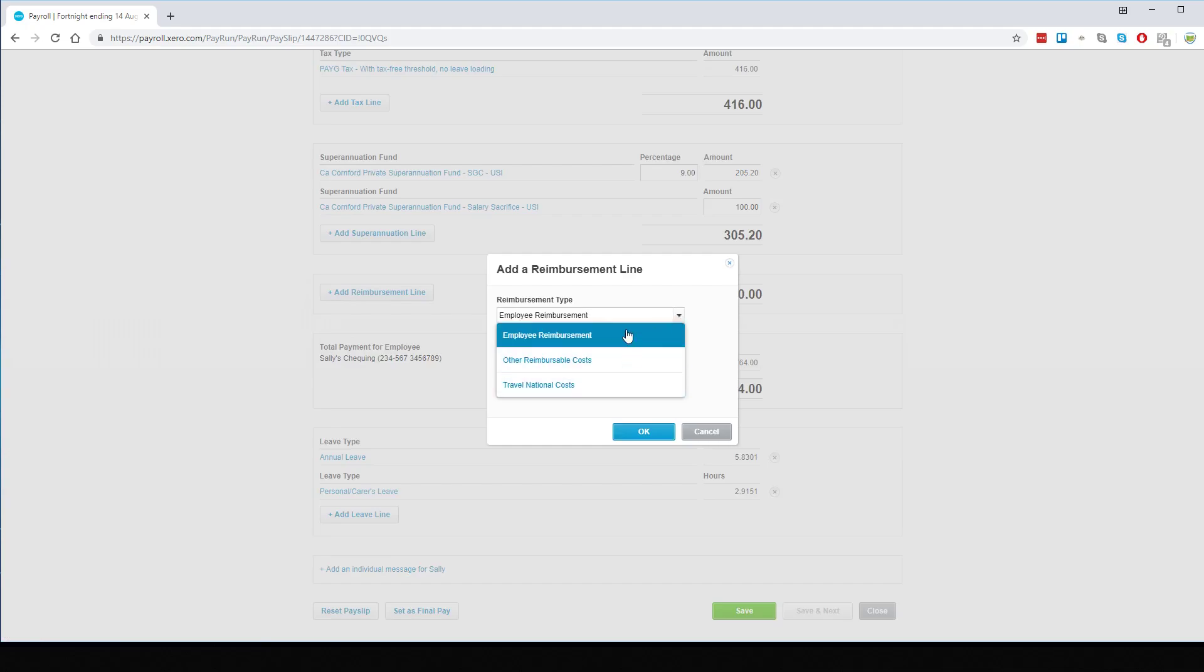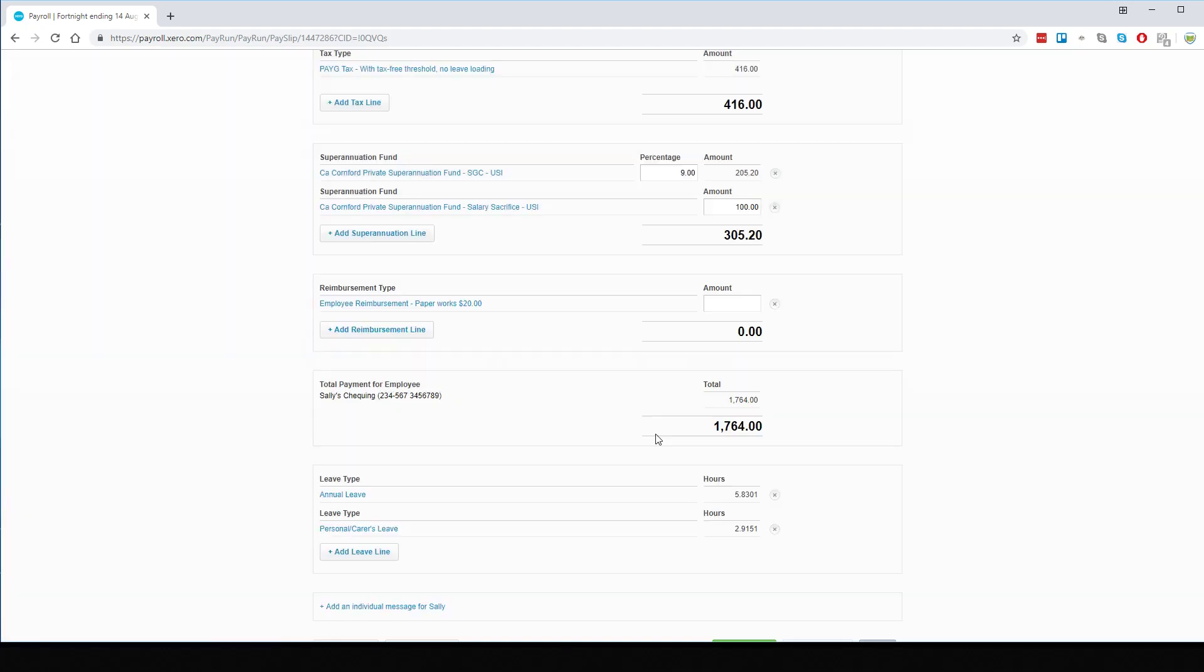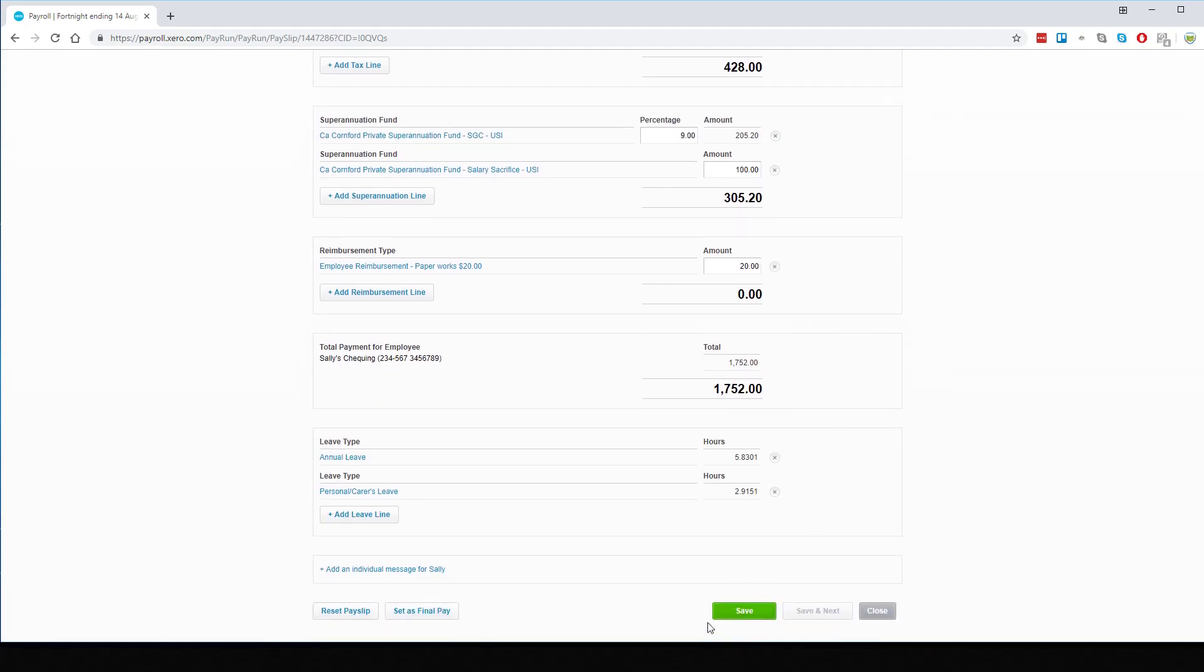And sure we've got the correct one. It's for description, again for clarity because it's only one, we will put in Paperworks invoice for $20. Come across and add the amount in and save.